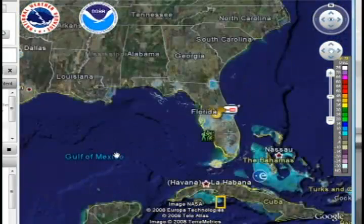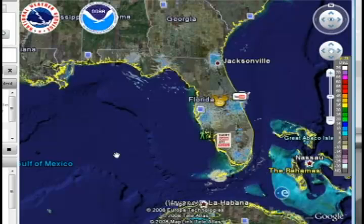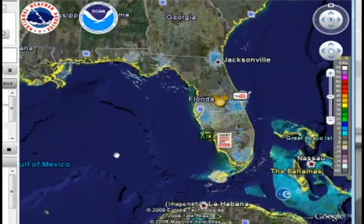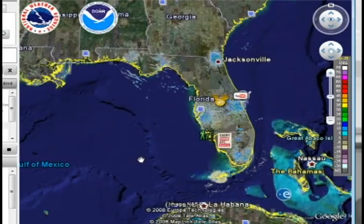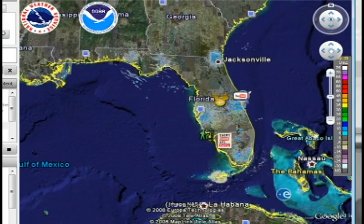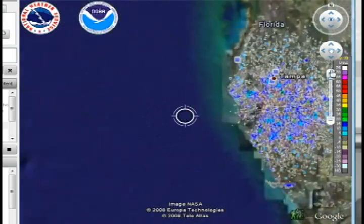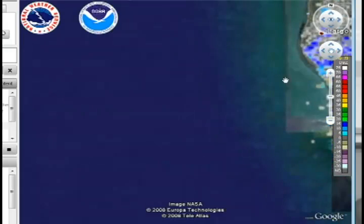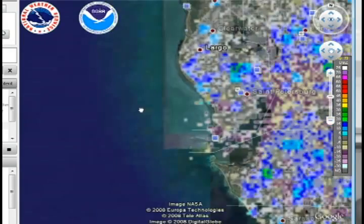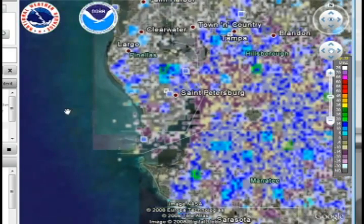If you don't live in America, just do a Google search for your area and also for the Weather Radar KMZ file until you find one for your area, and then follow the same steps.